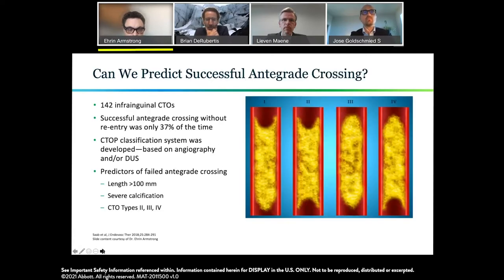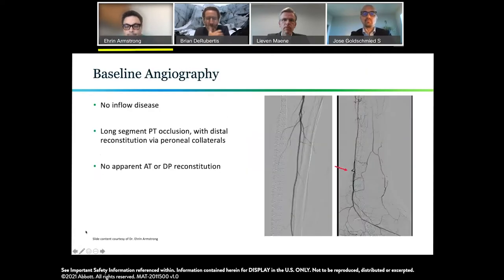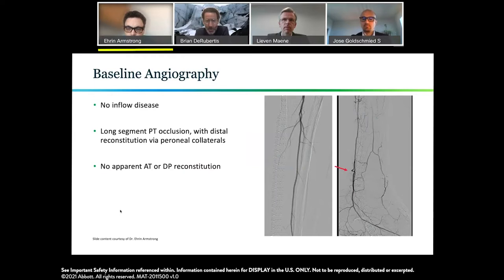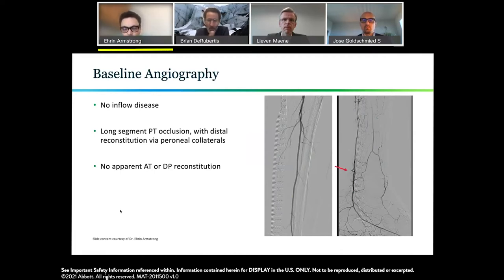This is a pretty typical pattern where when you get tibial disease of the AT and PT, the peroneal becomes the lifeline and reconstitutes one of the two. Do you have comments on an angiosomal-based approach, or do you go for that healthy-looking PT, or consider putting a wire down in the DP to fish around for a hibernating vessel? What's your thought process when approaching something like this based on the wound and anatomy?